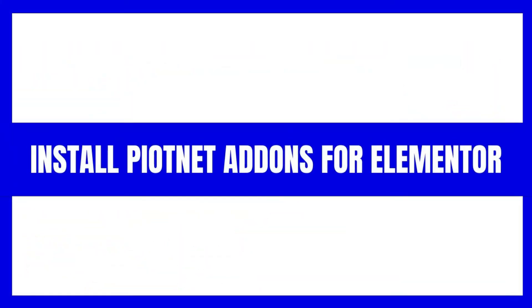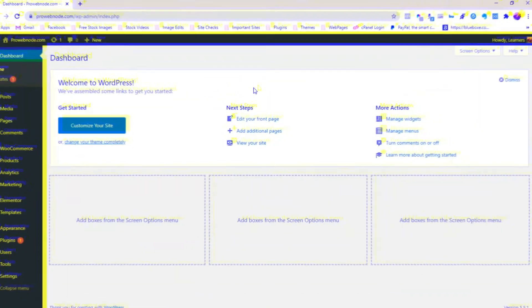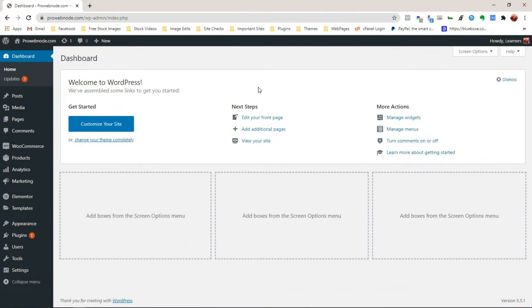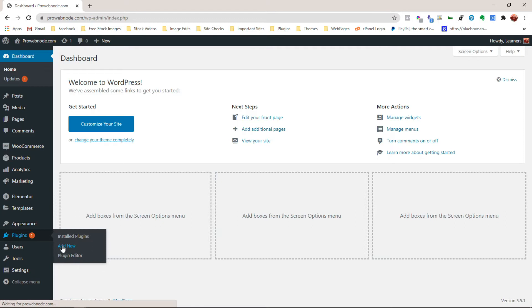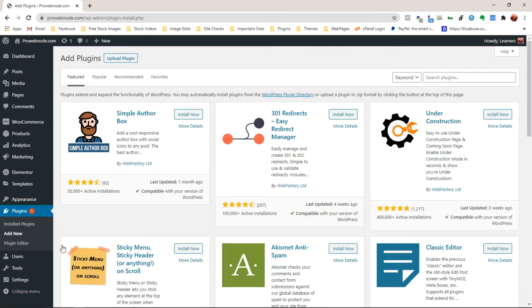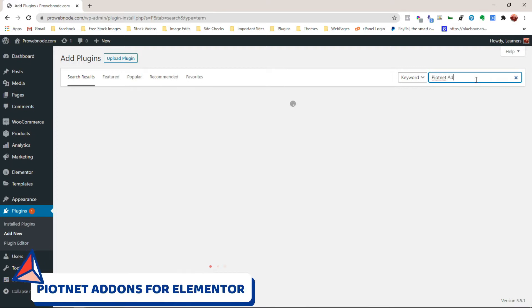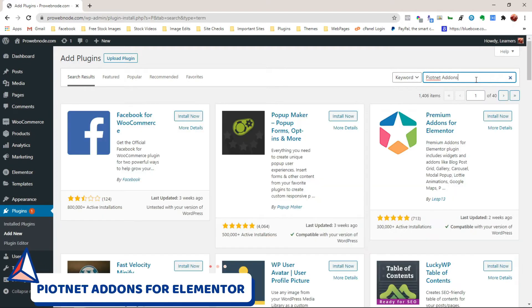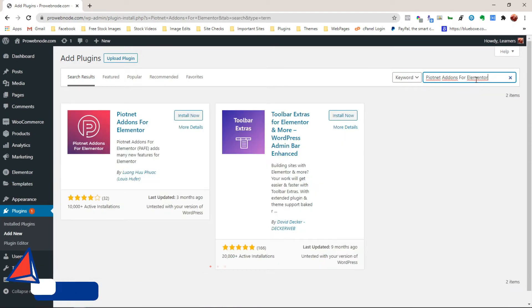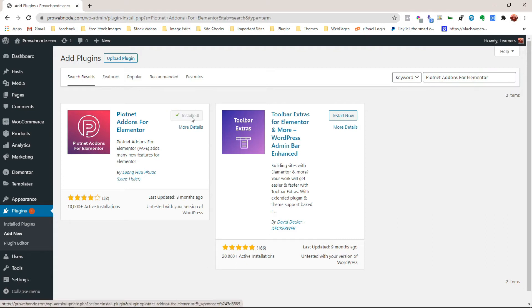The first thing we want to do is install the plugin called PointNet Addons for Elementor. To do this, let's hover over Plugins to select Add New. Once that comes up, we want to head down to the search bar and enter in PointNet Addons for Elementor. Let's click on Install Now and then Activate.